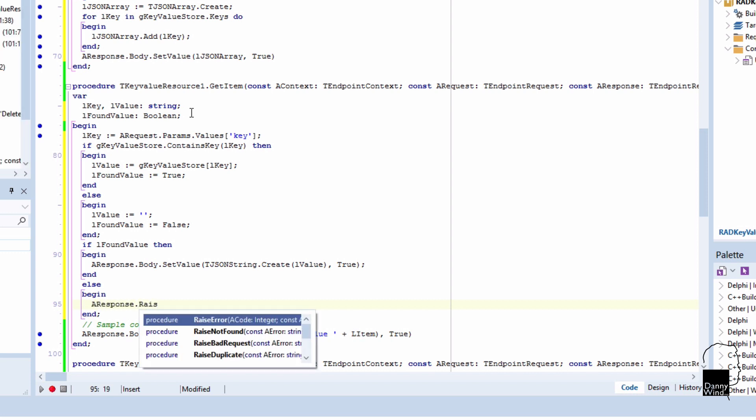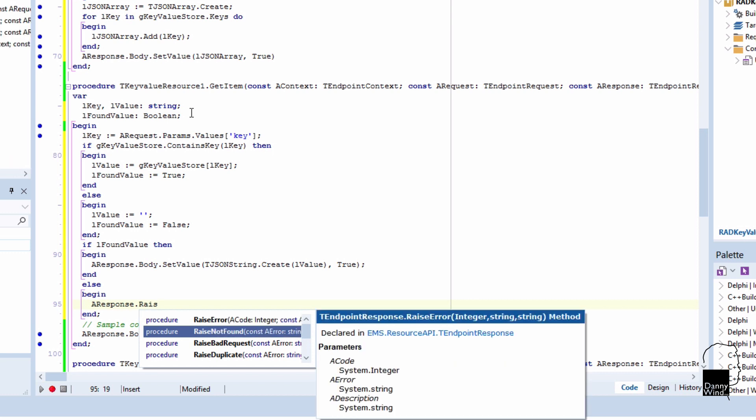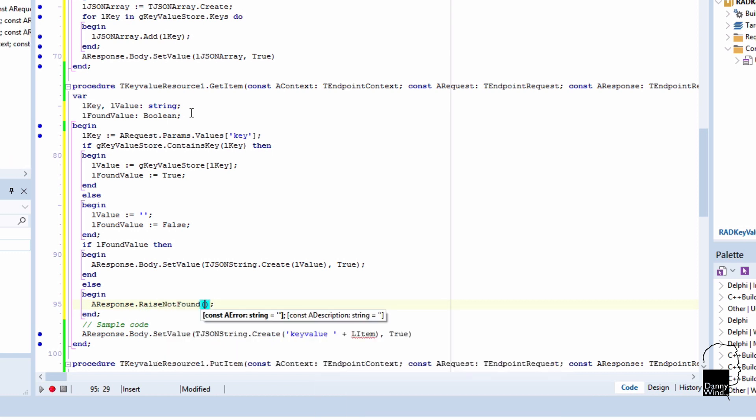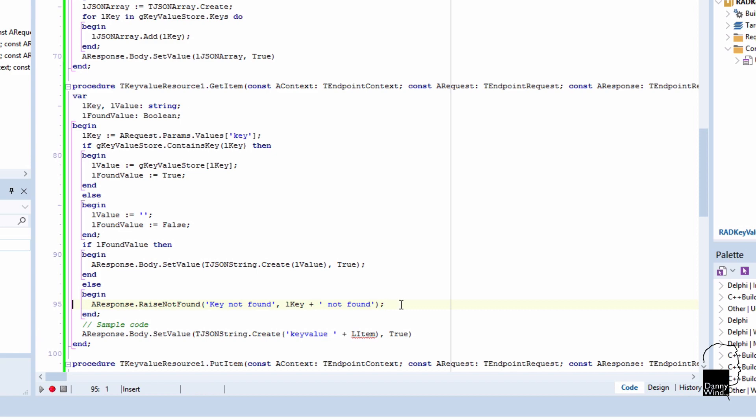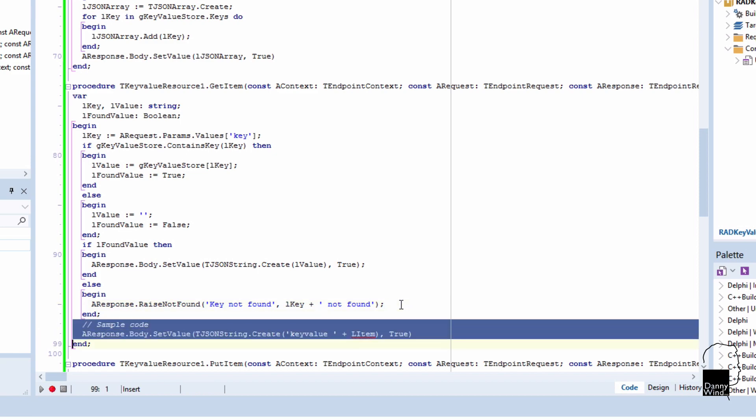One of the things that's also included is exception raising, and that exception raising actually makes sure that you have the correct HTTP error code for a not found exception. In this case, we'll just add key not found with the key that we didn't find.